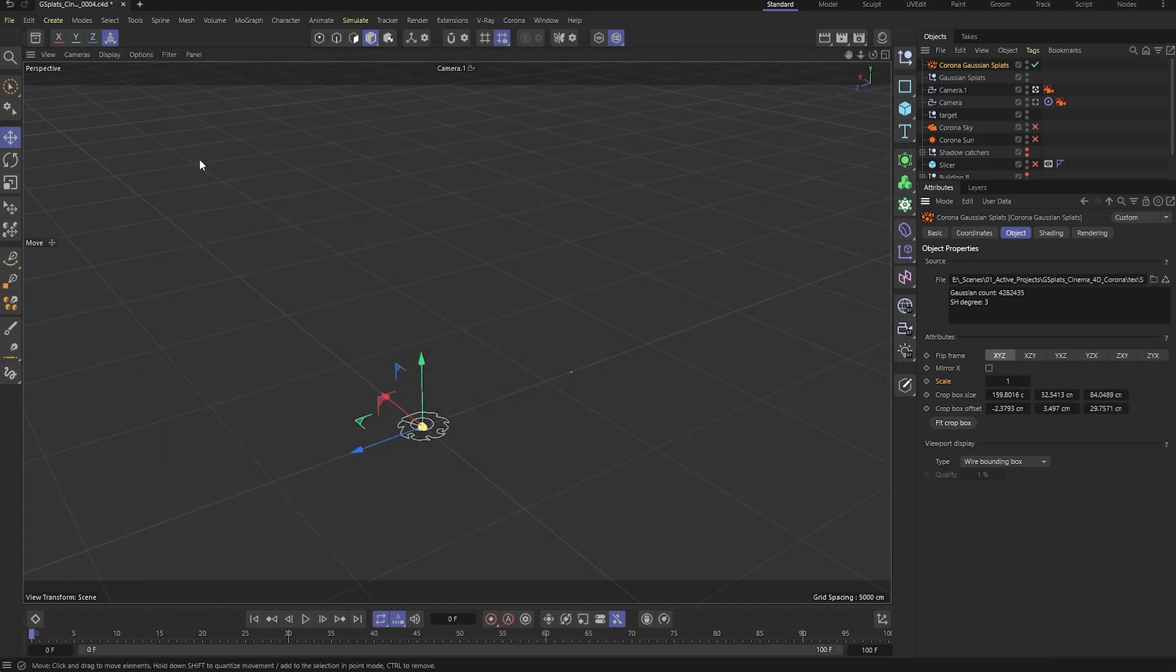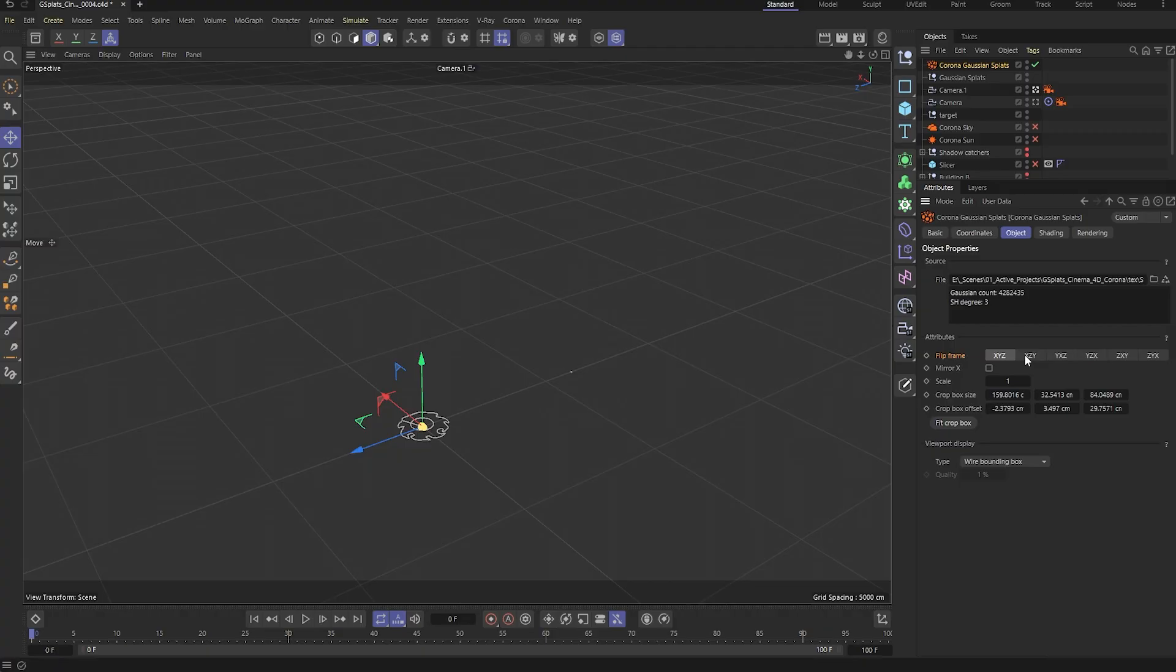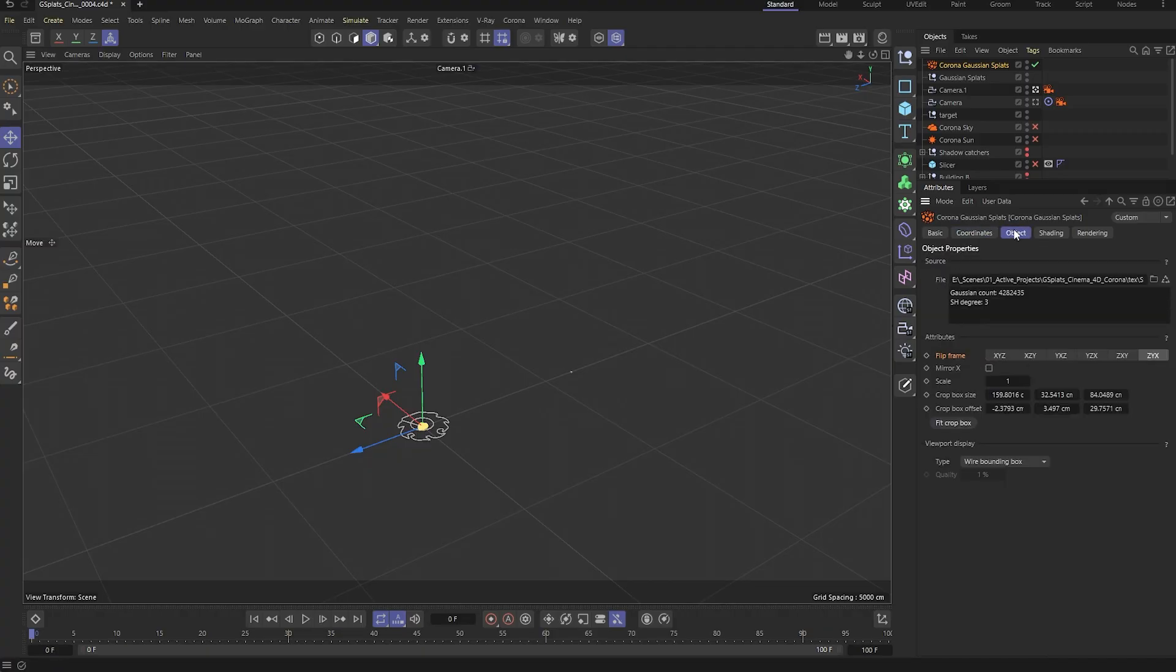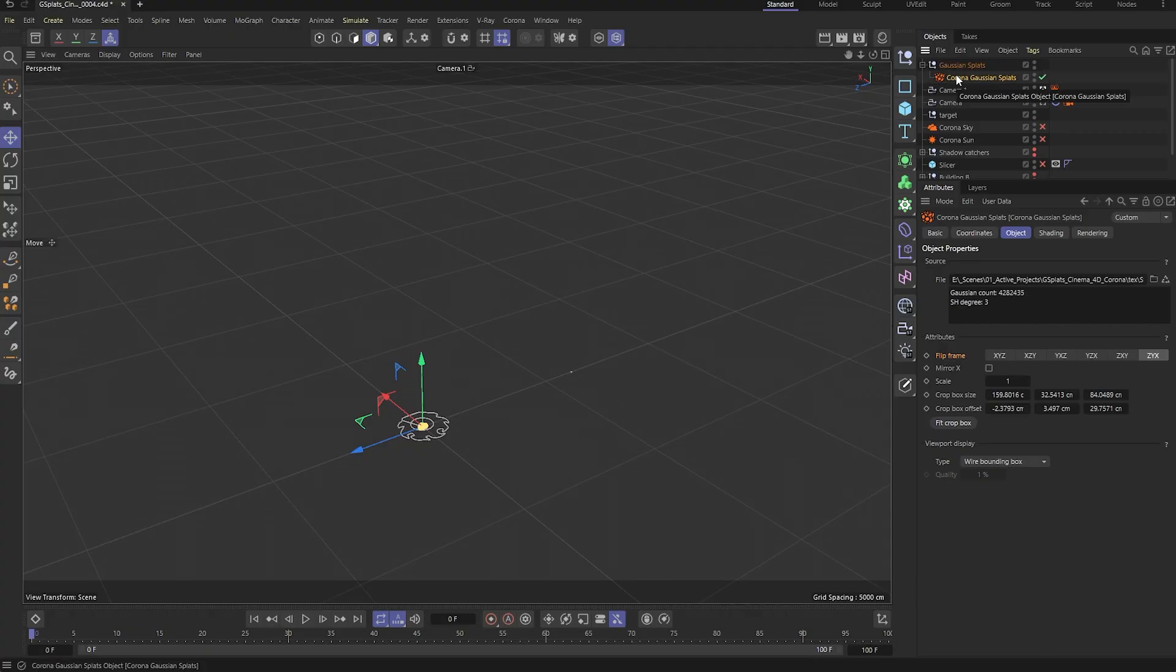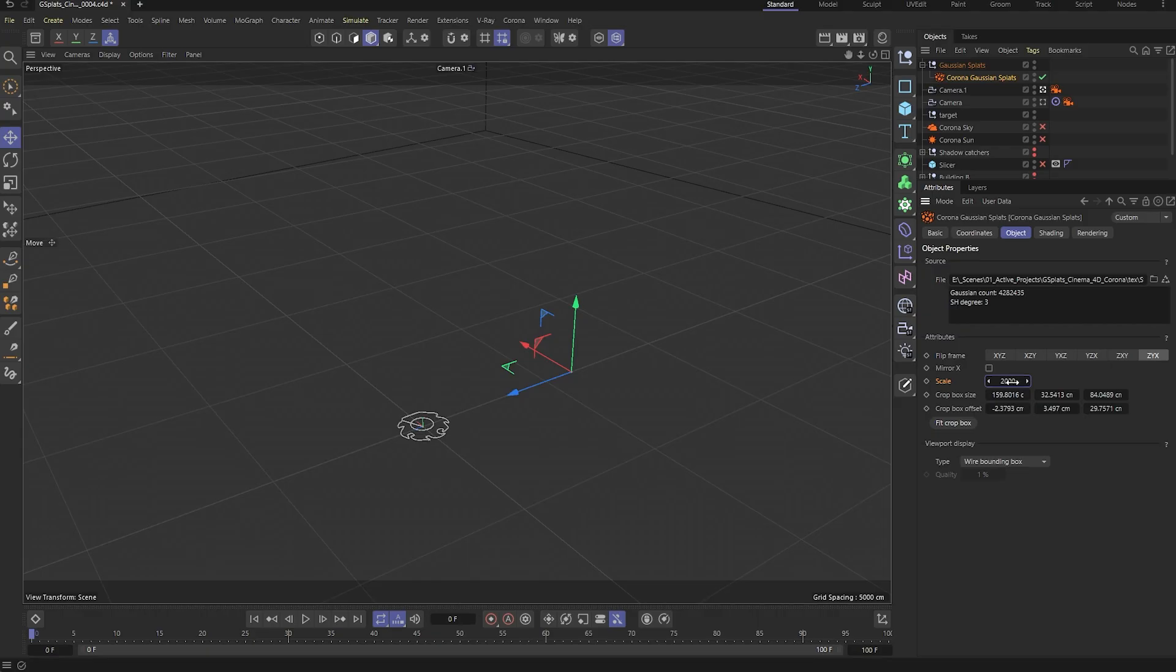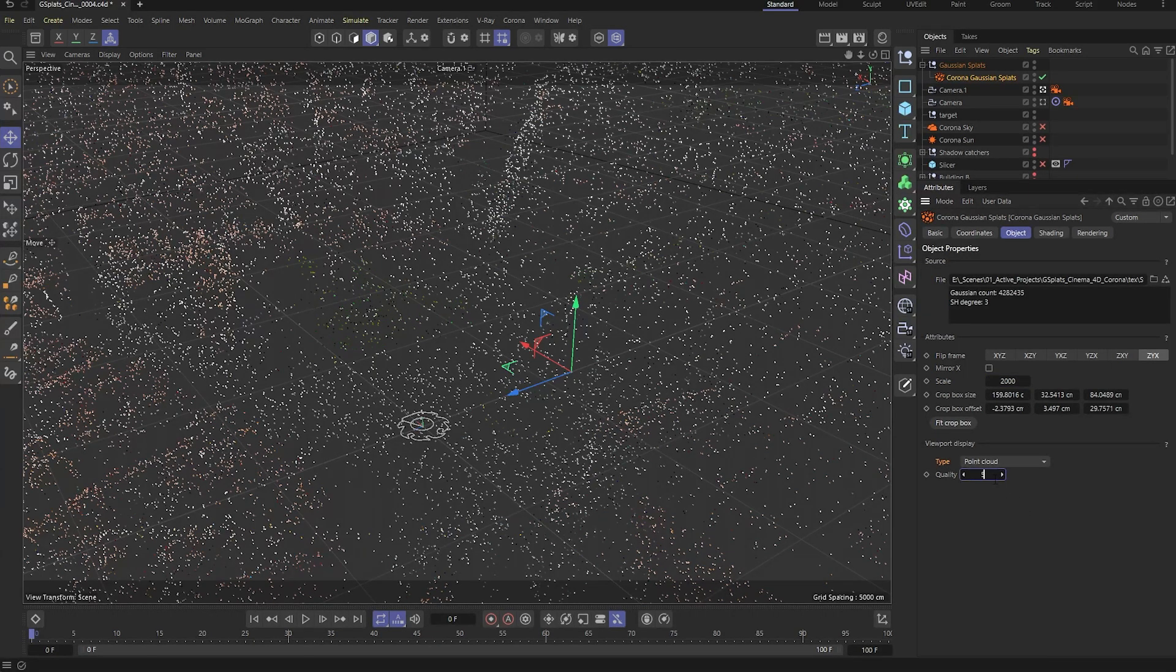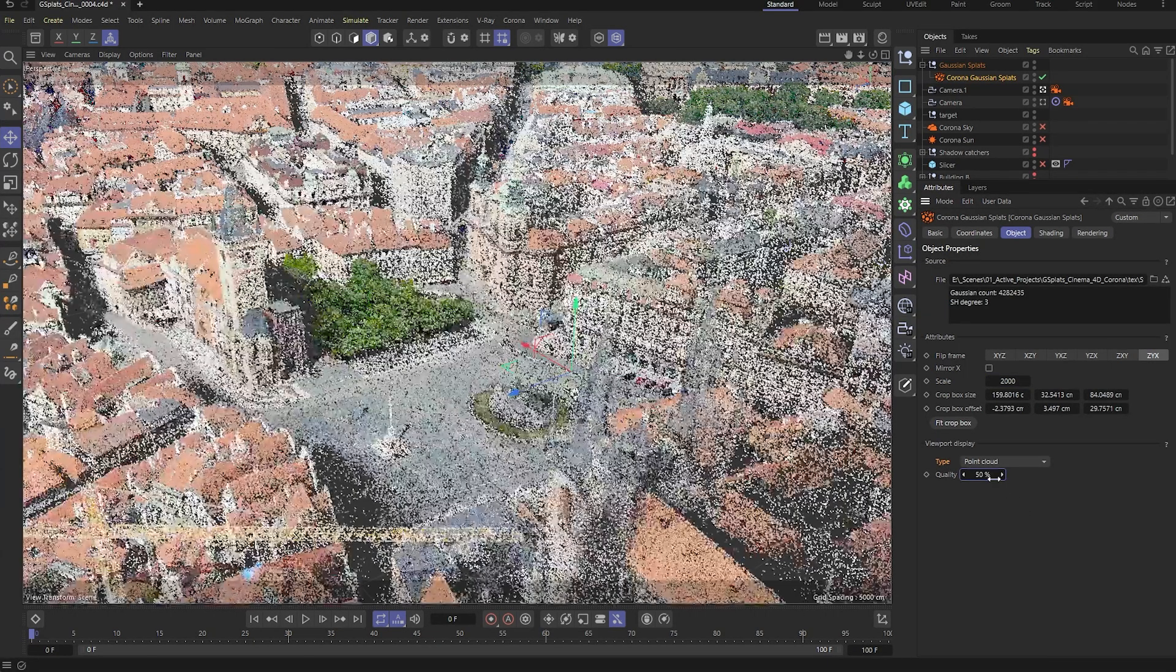Since axis orientation can vary depending on the source, Corona gives us options to flip and correct it quickly, or we can just rotate it manually if that's easier. Next, we'll scale the splats so they fit properly in the scene. To make them easier to see in the viewport, we'll also raise the point cloud number to 50.